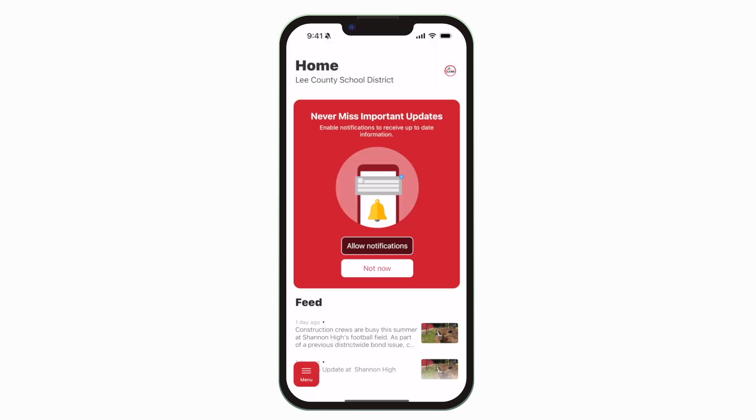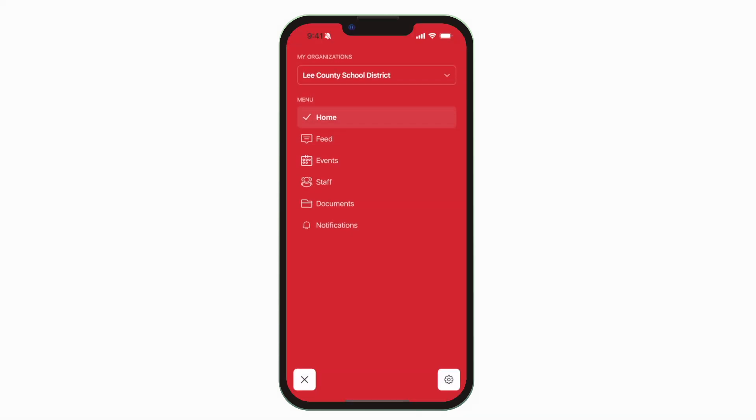This is the home screen. Tap the three horizontal lines in the bottom left to see all the menu items.